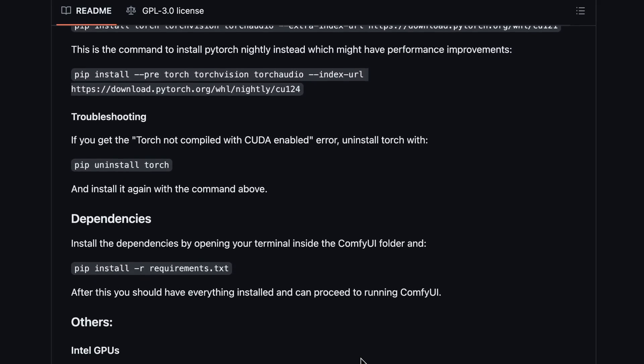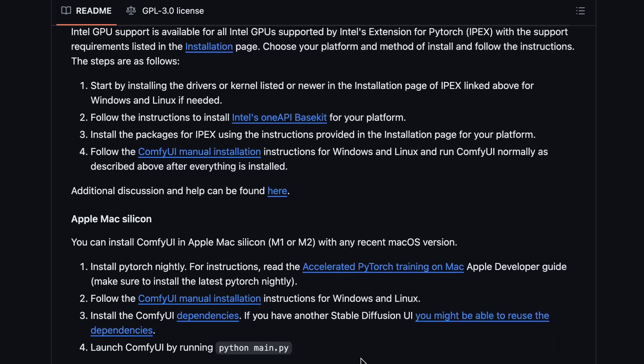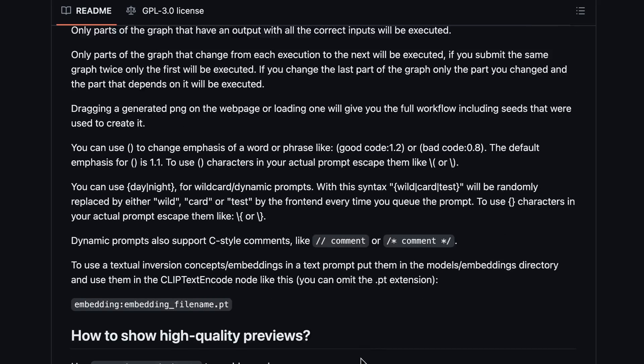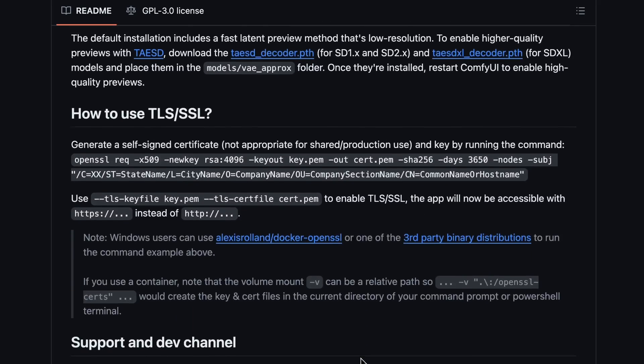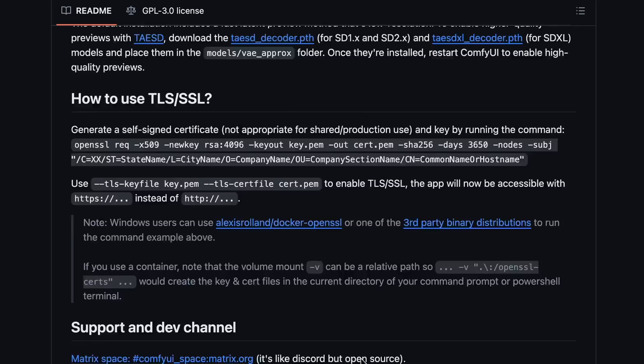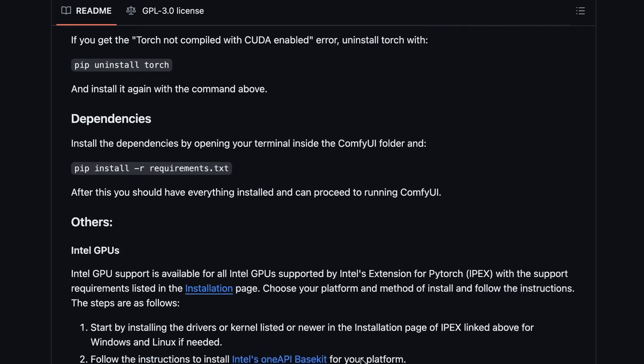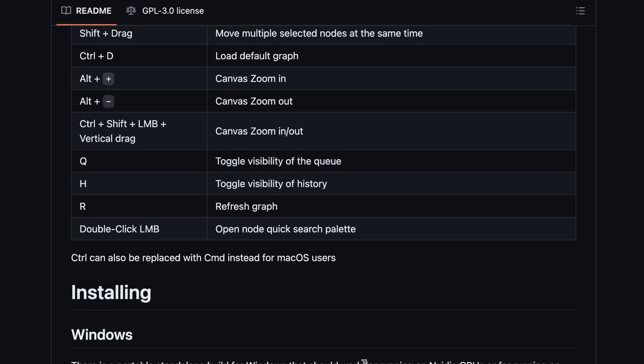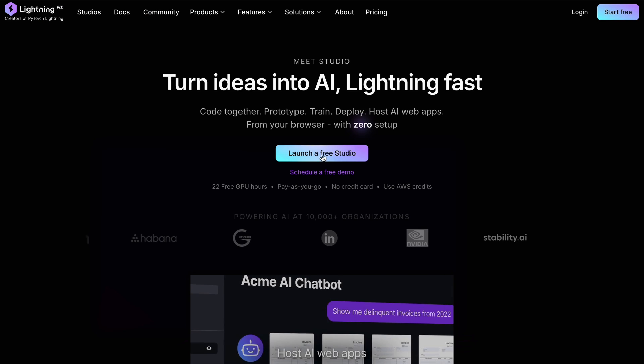So to do that for free, you can use something like Colab. But I don't like Colab because it's not good at all. So I'll use Lightning AI.